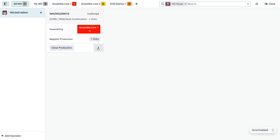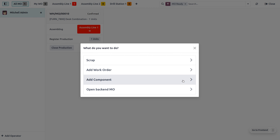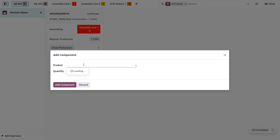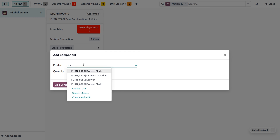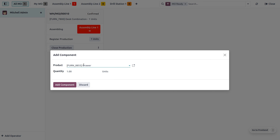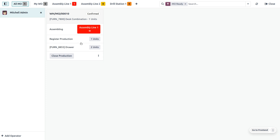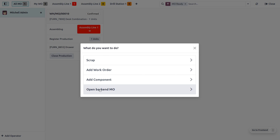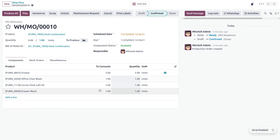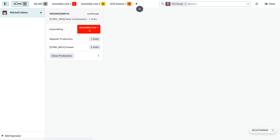In the shop floor, you can also add different components and open the backend manufacturing order directly. I'm going to add a component — a drawer — with a quantity of two. As I add the component, it will be visible here. If you want to open the backend MO, it's very easy to do so. You can see that two quantities of drawer have been added. You don't need to close the shop floor and go back to the manufacturing order separately — it's simple and makes everything faster.